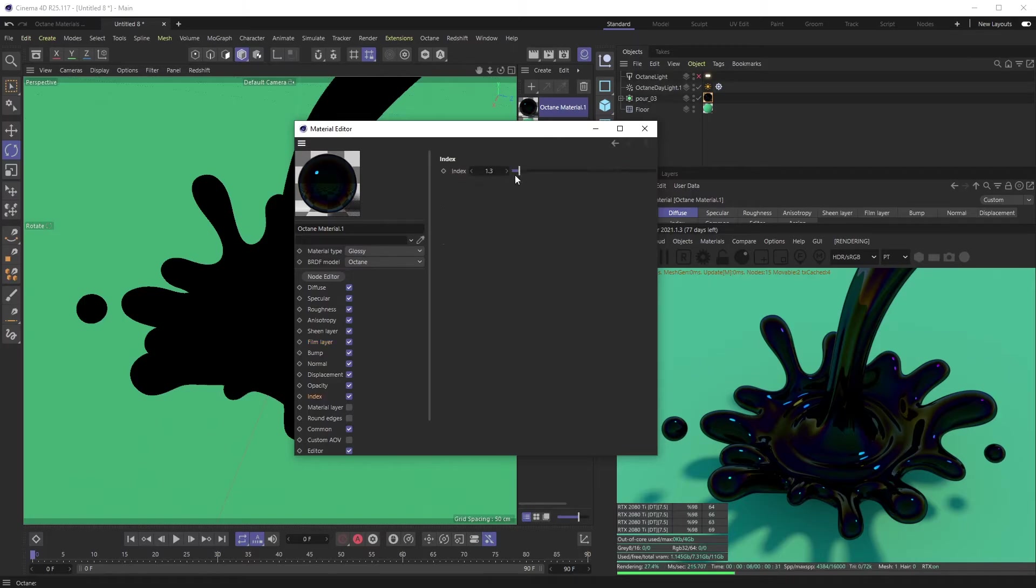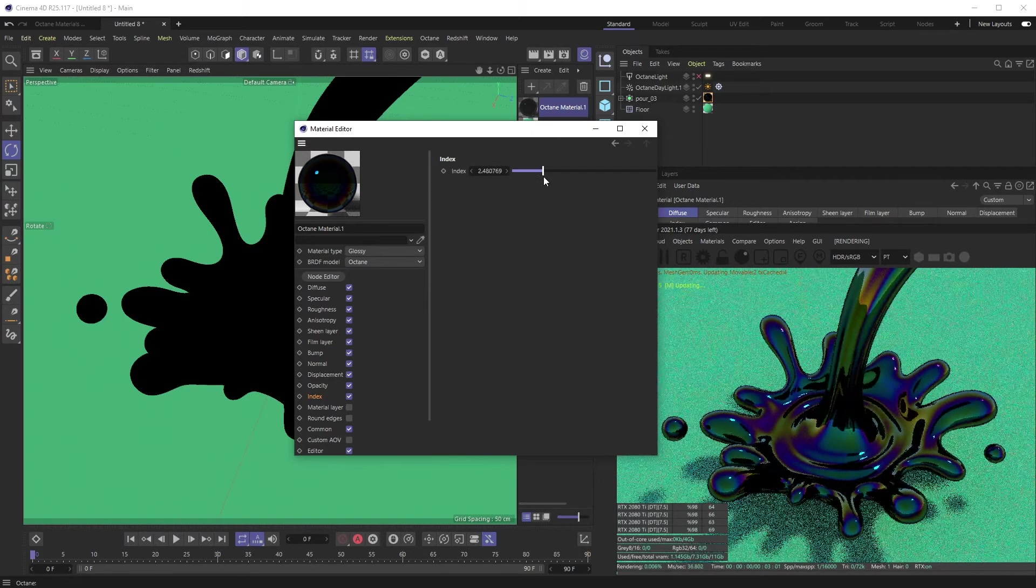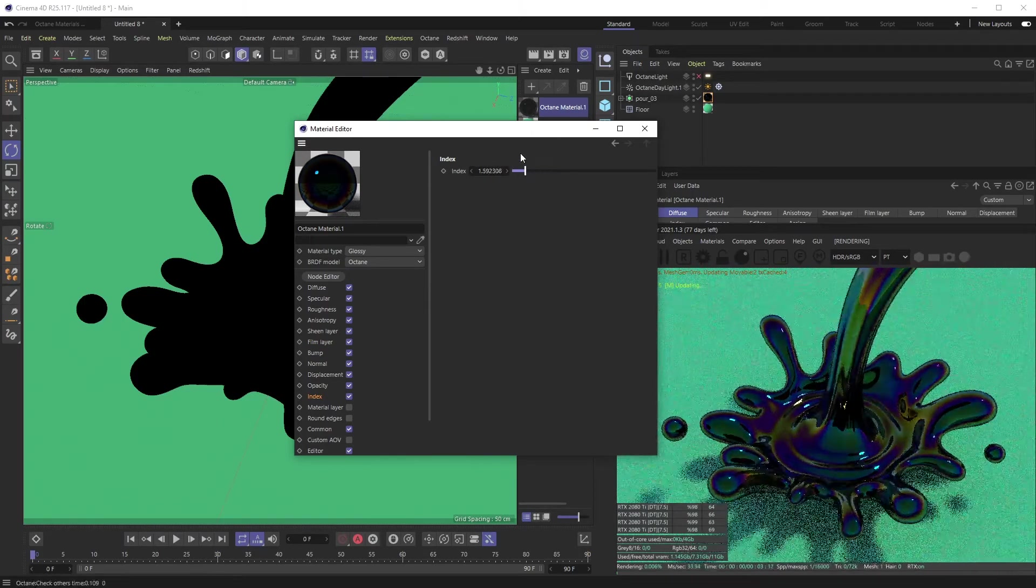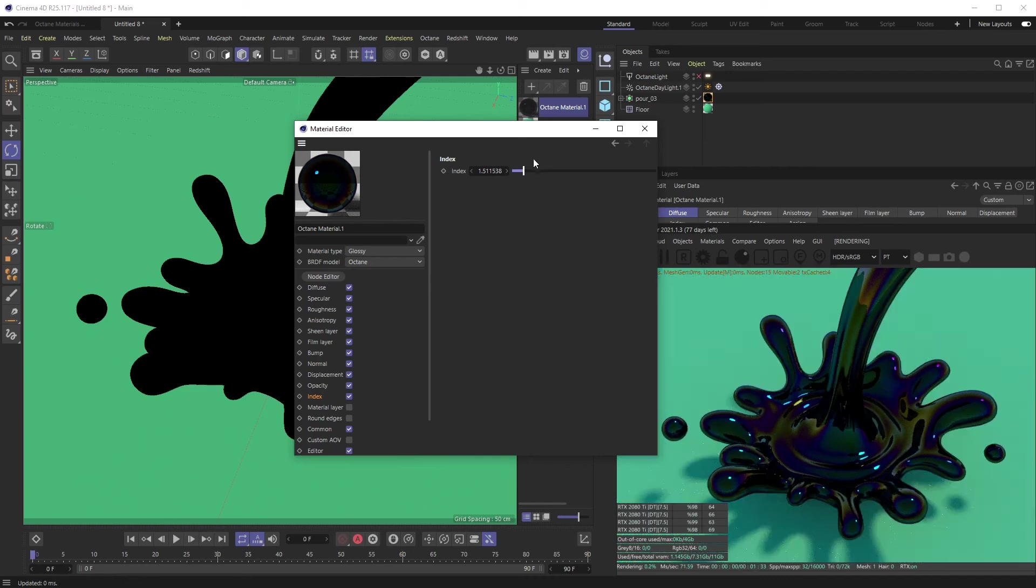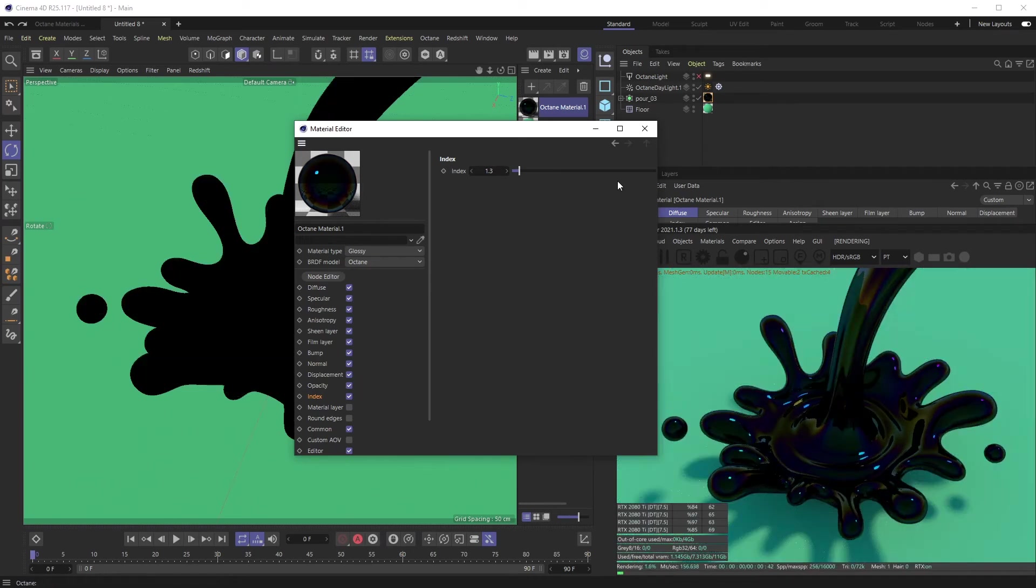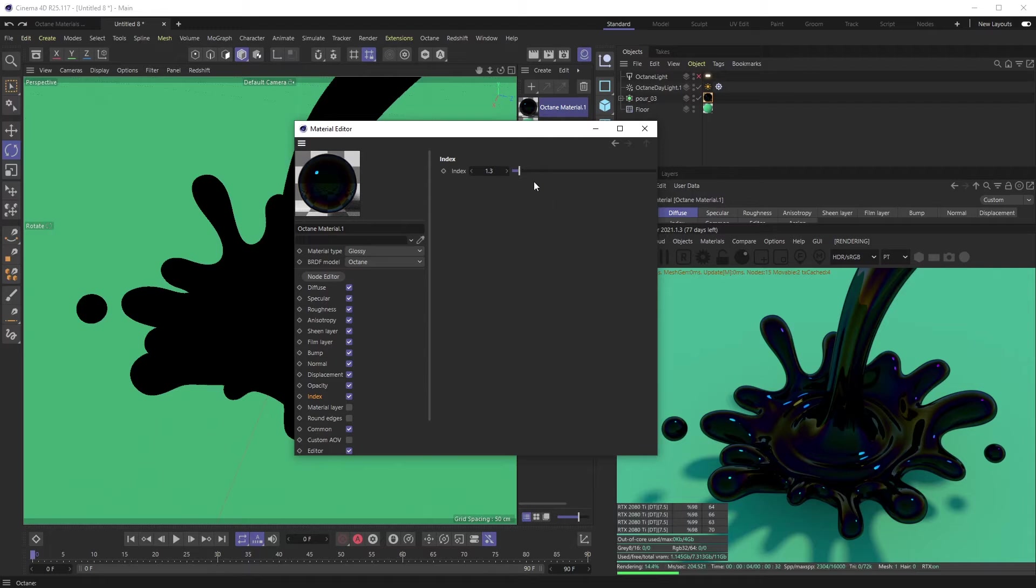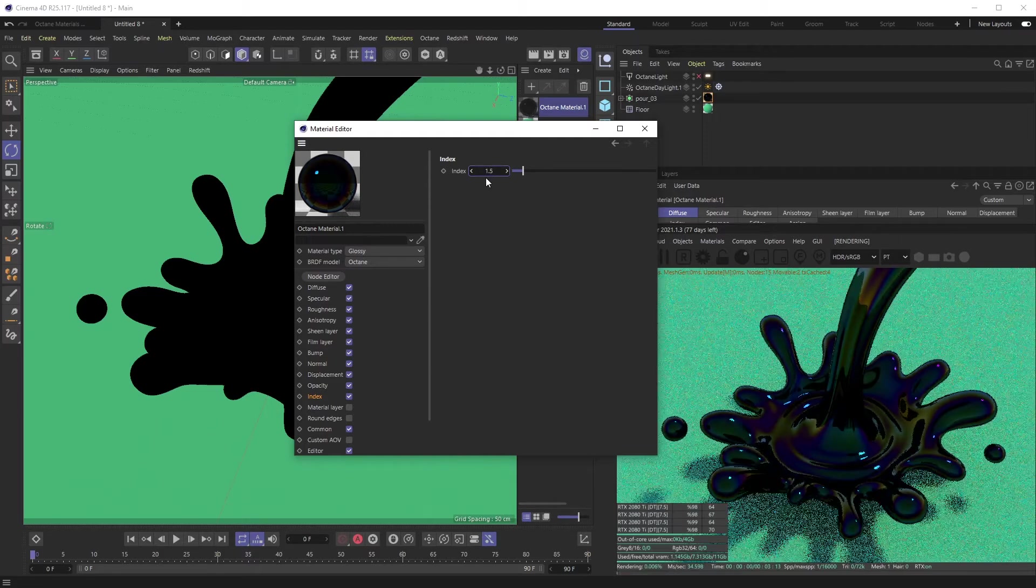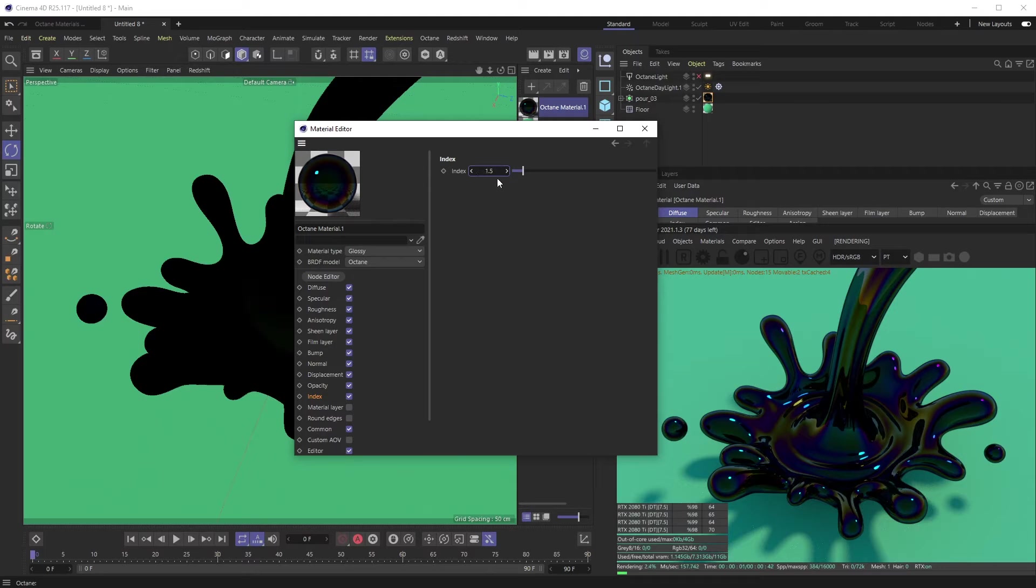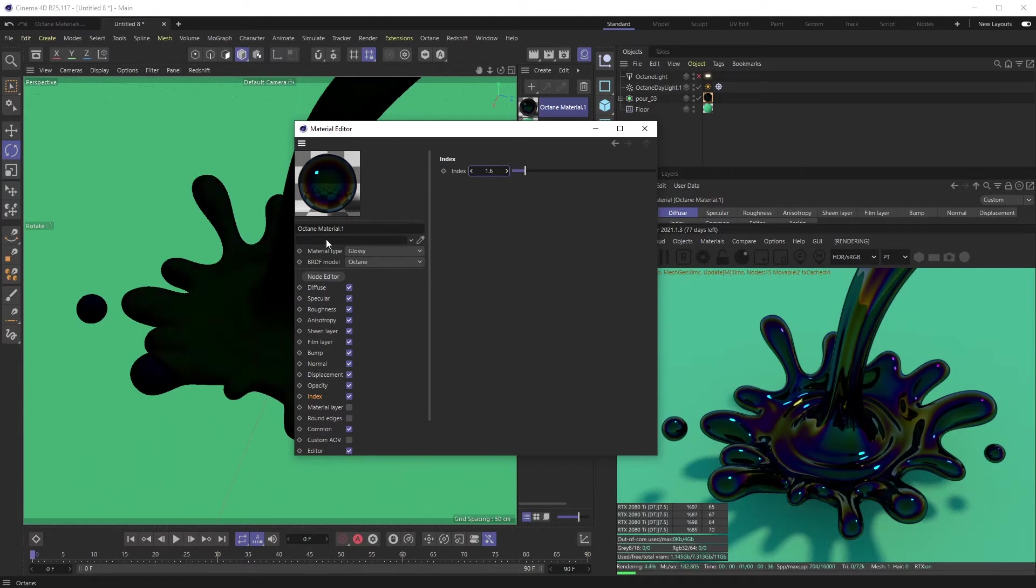And jack back up the index. So index is, again, IOR values of materials. The higher the index, the shinier and glossier it is. So we want to just kind of exaggerate that a ton and bump this up from 1.3 to 1.5. Let's go a little bit higher—1.6—just kind of get there.